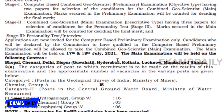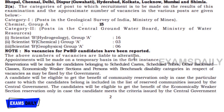The main examination will be held on 17th and 18th July 2021. Centers include Bhopal, Chennai, Delhi, Dispur, Hyderabad, Kolkata, Lucknow, Mumbai, and Shimla. The link to the full list of centers is provided in the description box.